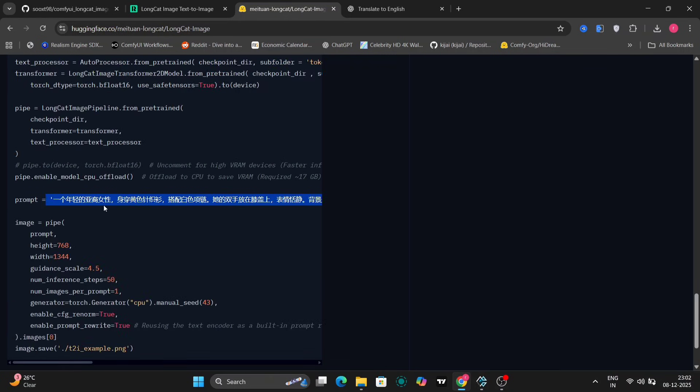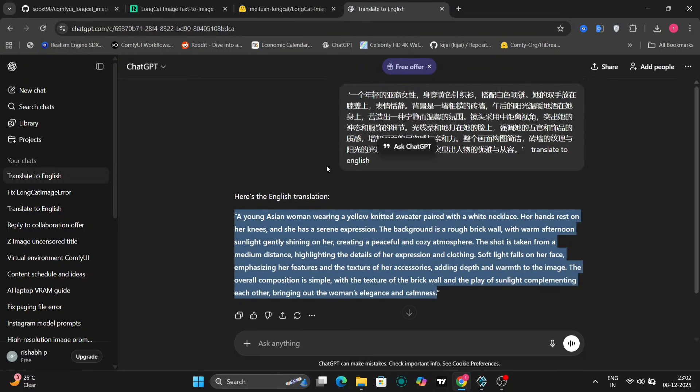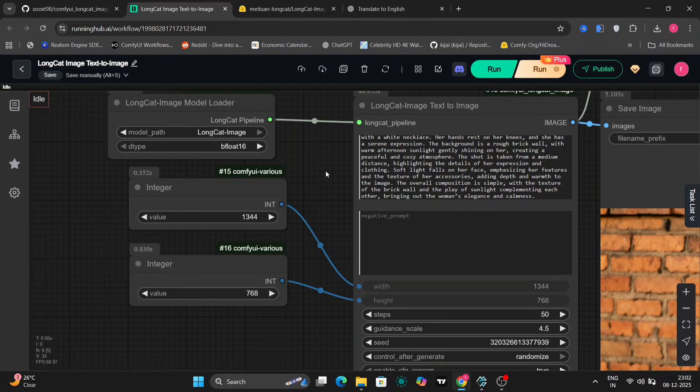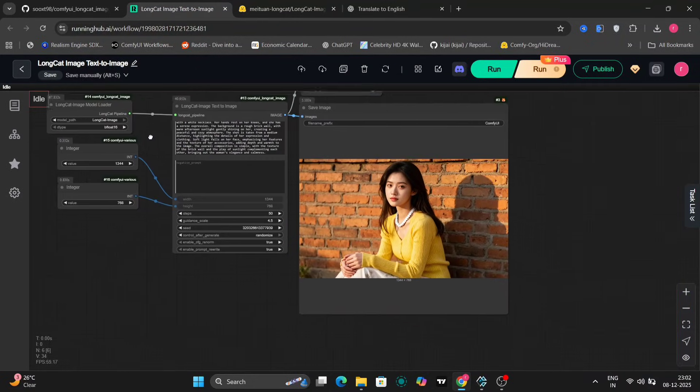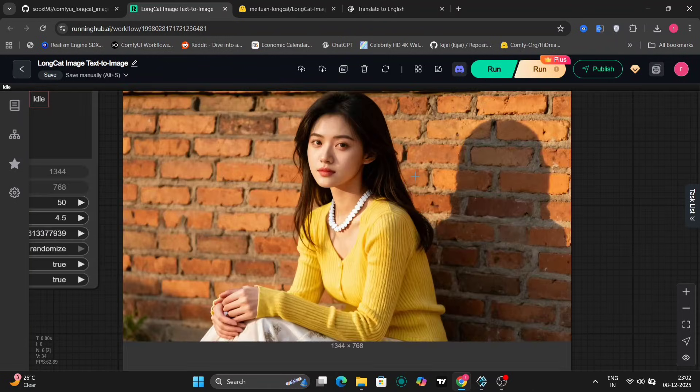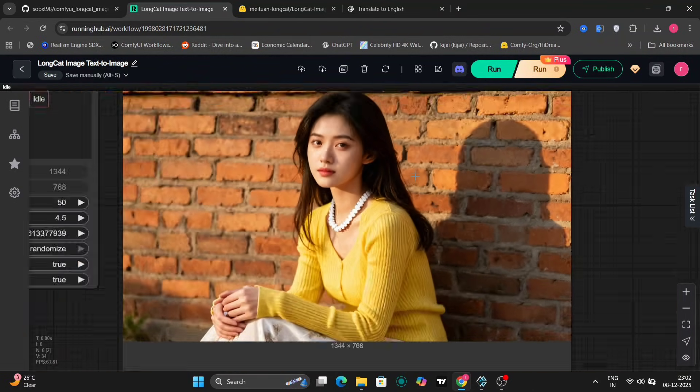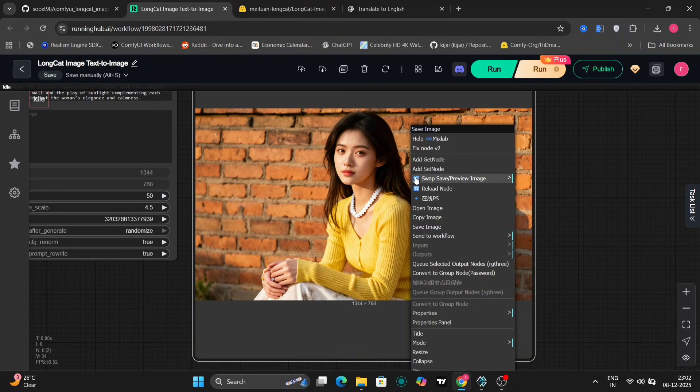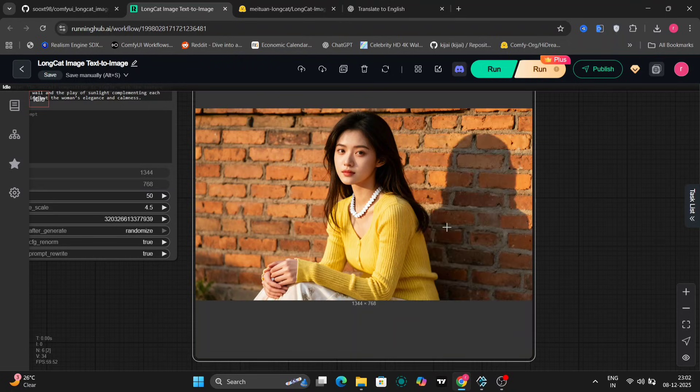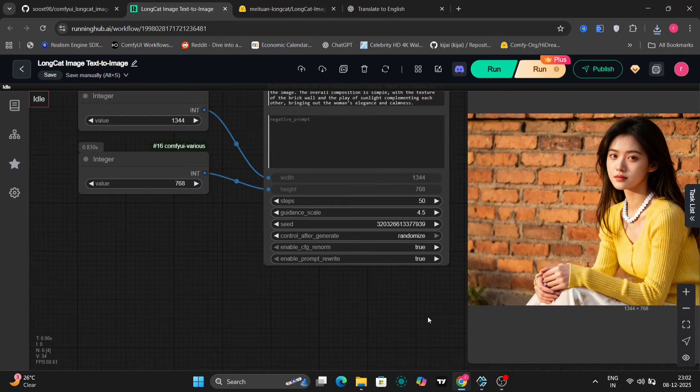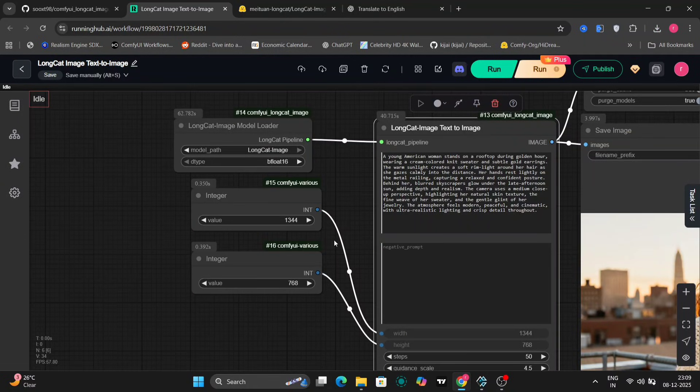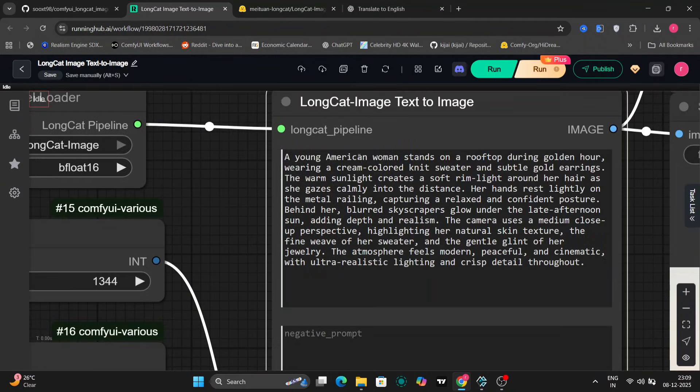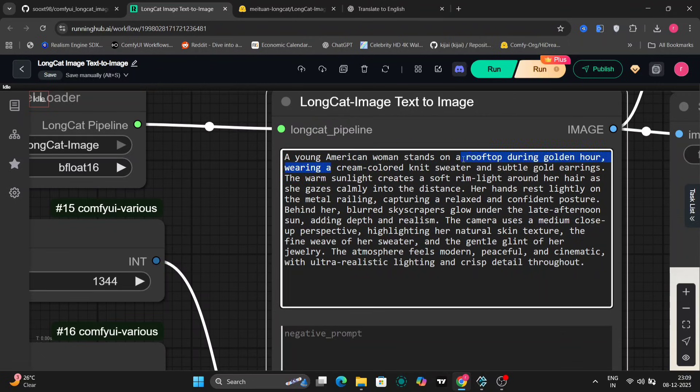The prompt is a young Asian woman wearing a yellow knitted dress. I've input this prompt into LongCat and here's the image that it generated. As you can see, the result is pretty impressive. It looks incredibly realistic and accurately reflects the details described in the prompt. And we are using a resolution of 1344 height and width.